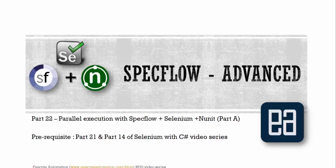Hi guys, my name is Karthik and I'm from executeautomation.com. Welcome to part 22 of our BDD video series. In this video we will be talking about parallel execution with SpecFlow, Selenium, and NUnit. This video is actually a complete continuation of part 21 of this particular video series.